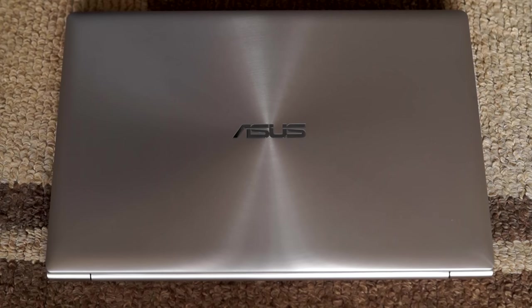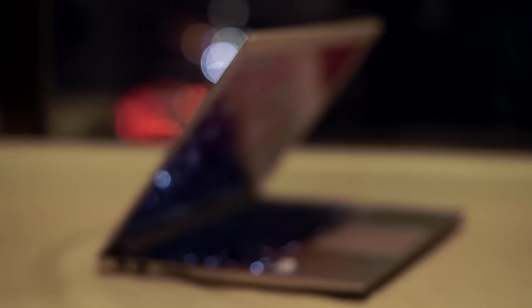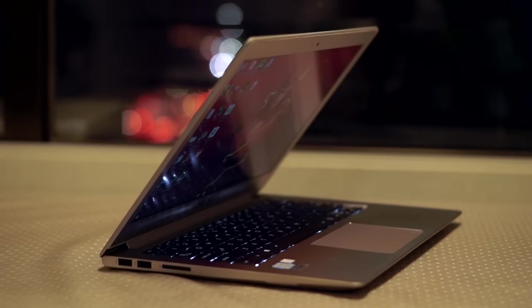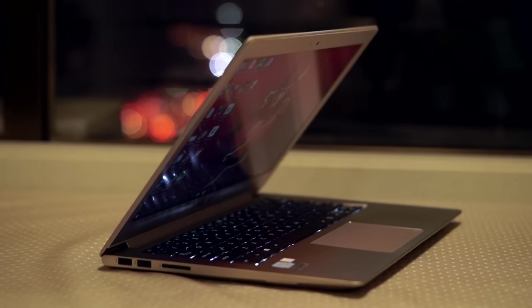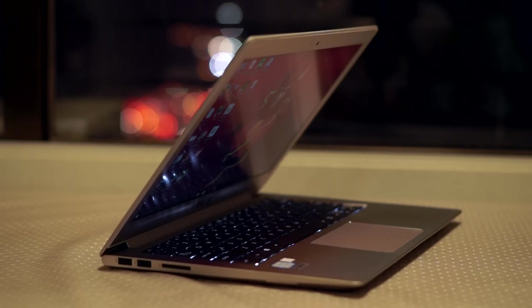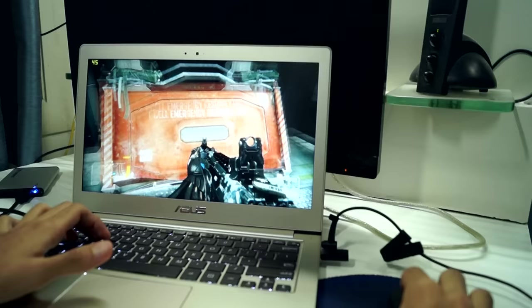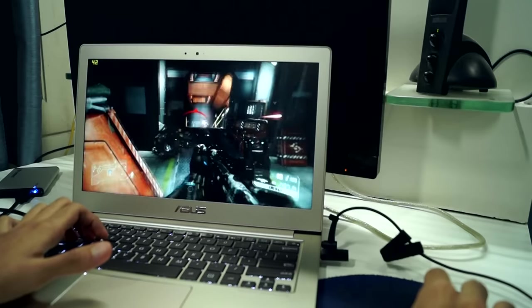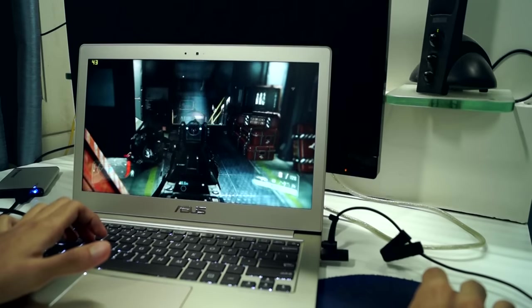Hey guys, Gizmodict here, and this is my review of the ZenBook UX303. It's a solidly built and lightweight ultrabook from Asus, and it reminds me of the MacBook in a lot of ways. It comes with the latest generation of Intel processors and packs in quite a bit of performance in a thin form factor.